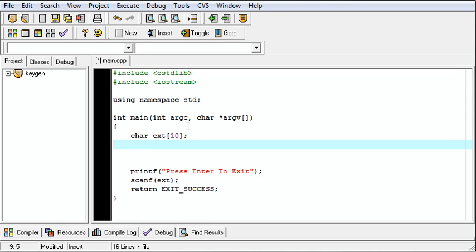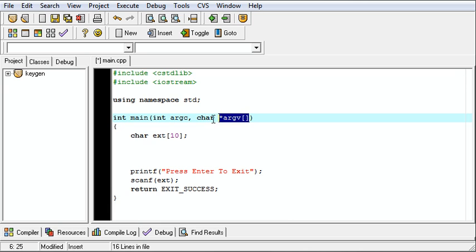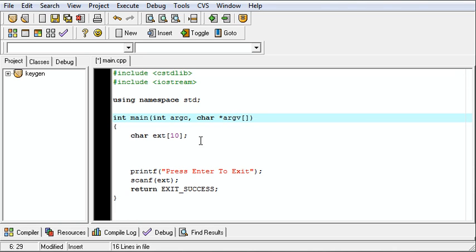Now we're going to use argv. This is the character array of the arguments that are passed to our executable. The 0 is the location that we are executing from.